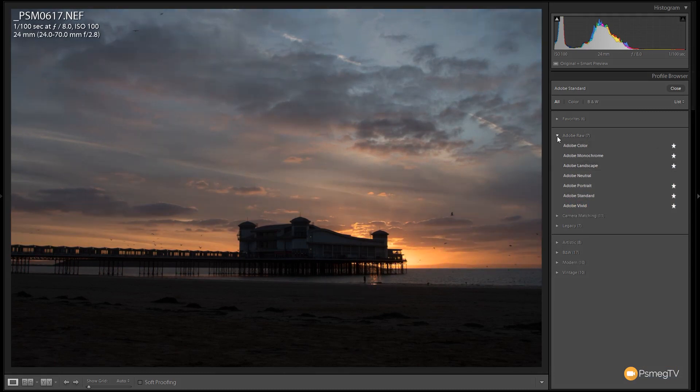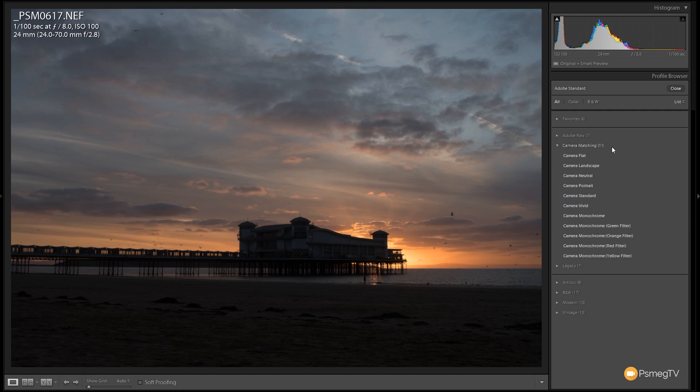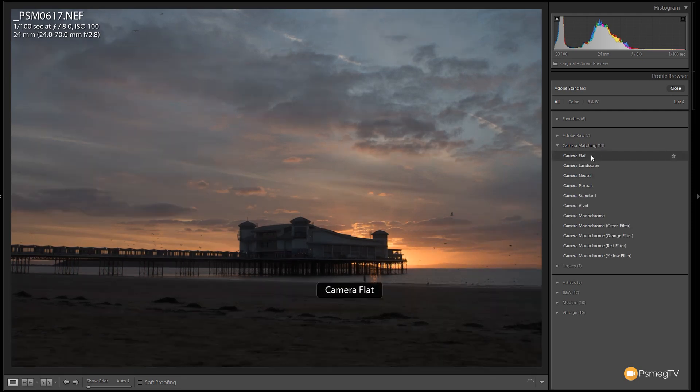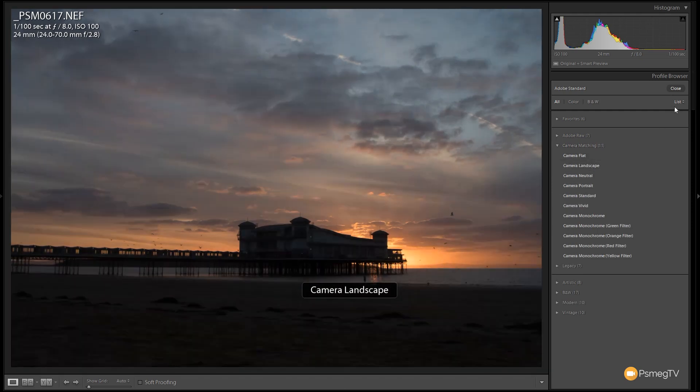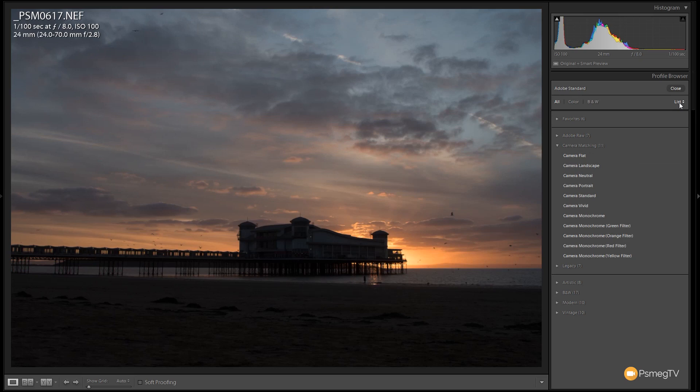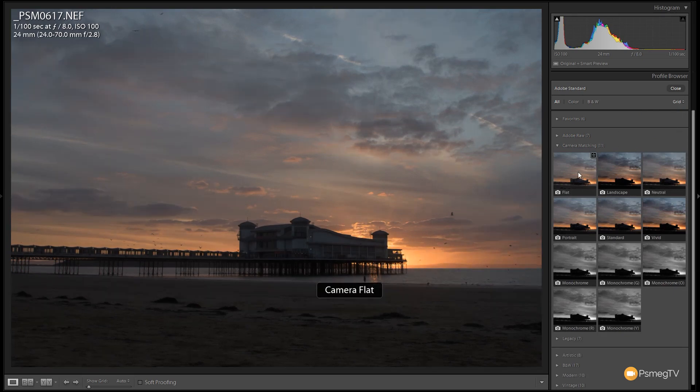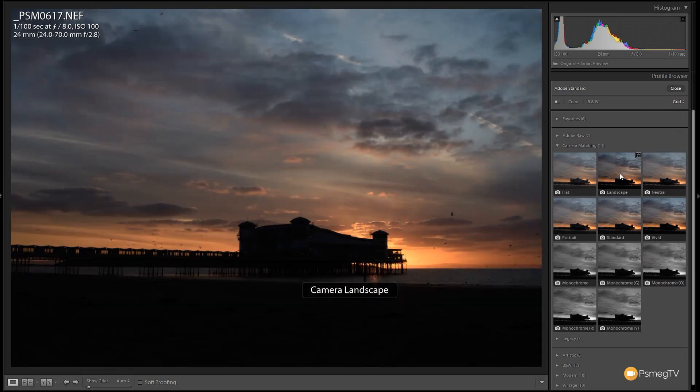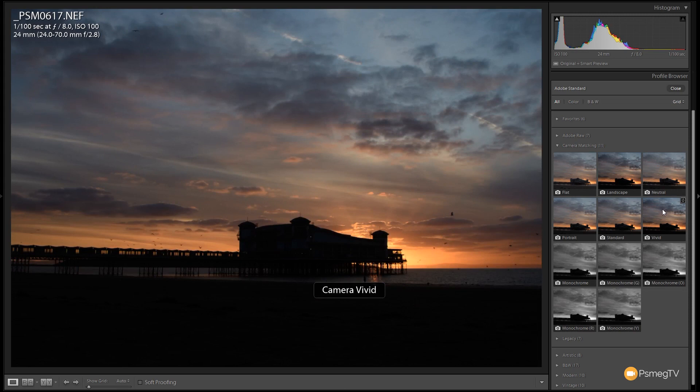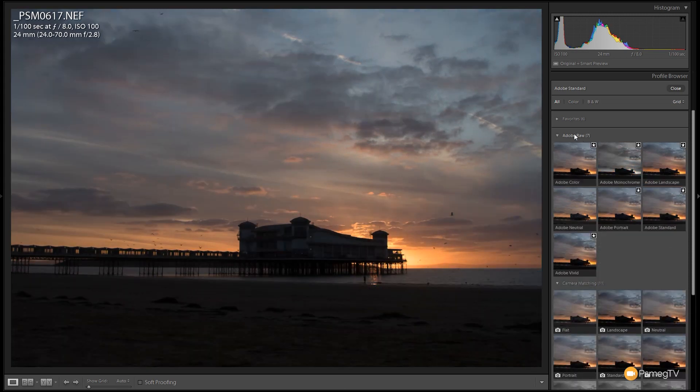We've got the Adobe RAW ones. Below that you can see we've got camera matching. If we open that up, now these are specific to the camera that you're using, so you've got camera flat, landscape and so on. Like I say this is where I've been using a Nikon D500. Let's put it back to the grid so we can see in a colorful way. You can see we can use these as great starting points. We can come down, we can find one we think is going to work for us. I'm going to come back to this one and choose the landscape as a starting point for this sunset.